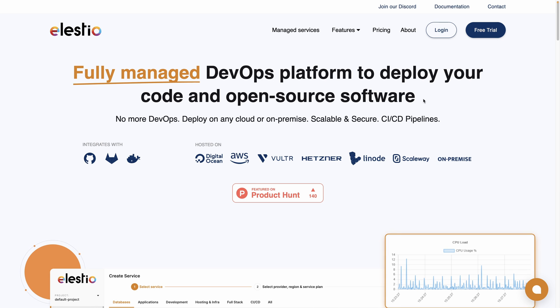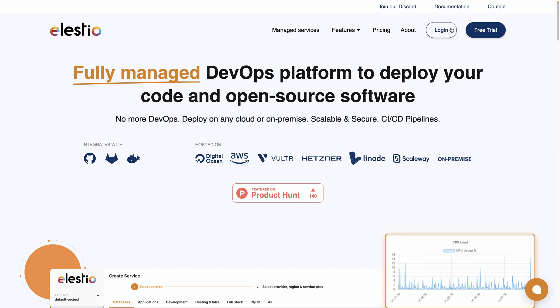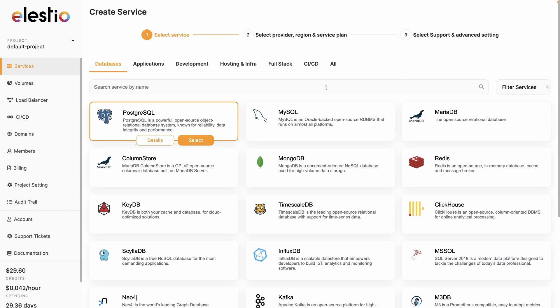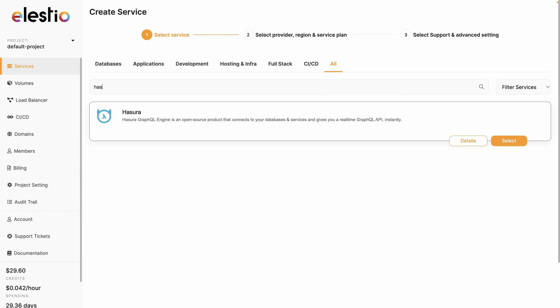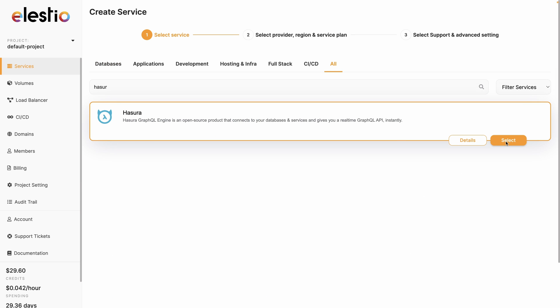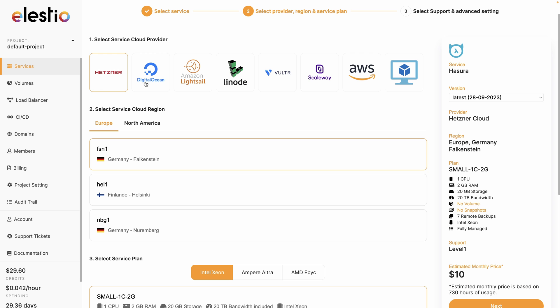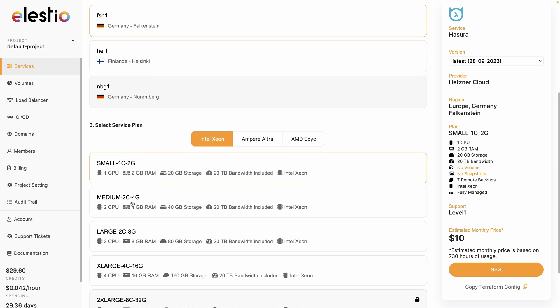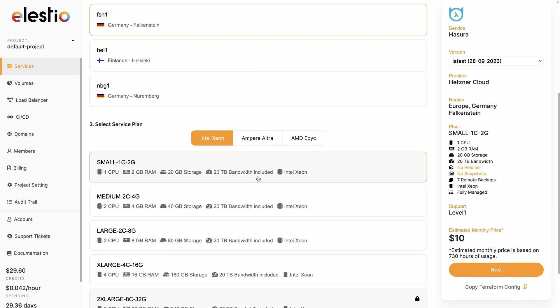To install Hasura with LSTO, go to ls.io, hit login, deploy my first service, then search for Hasura, select, choose your cloud provider, the region you want to deploy it to.